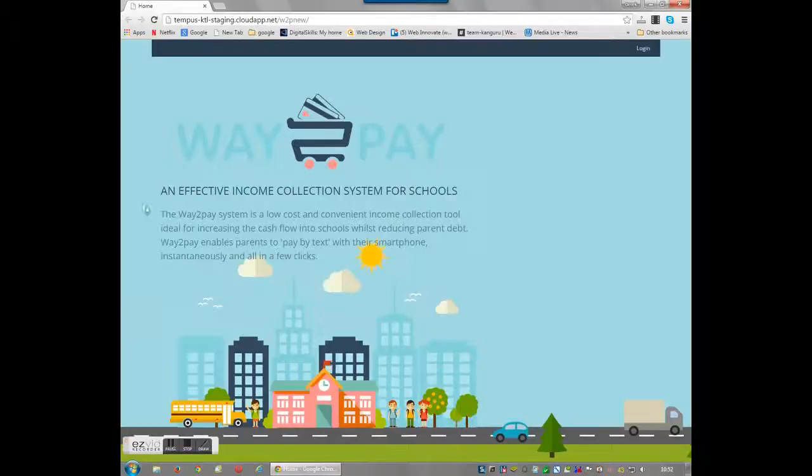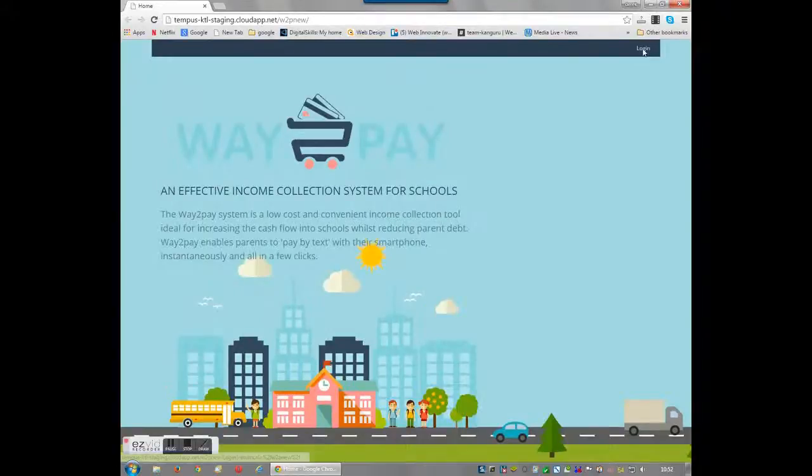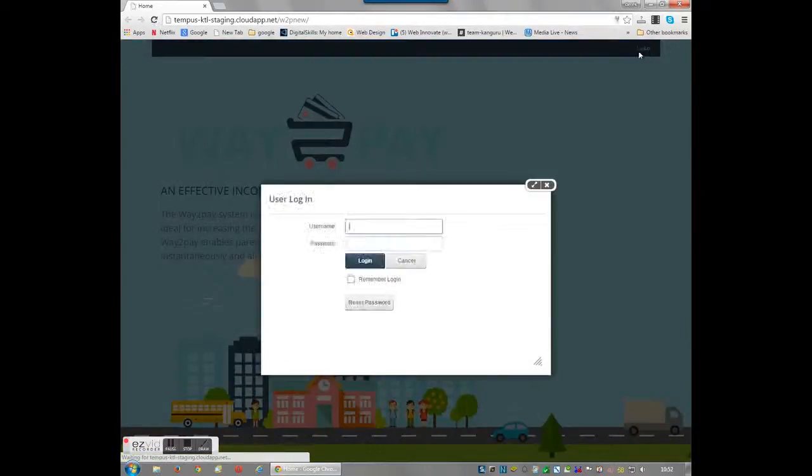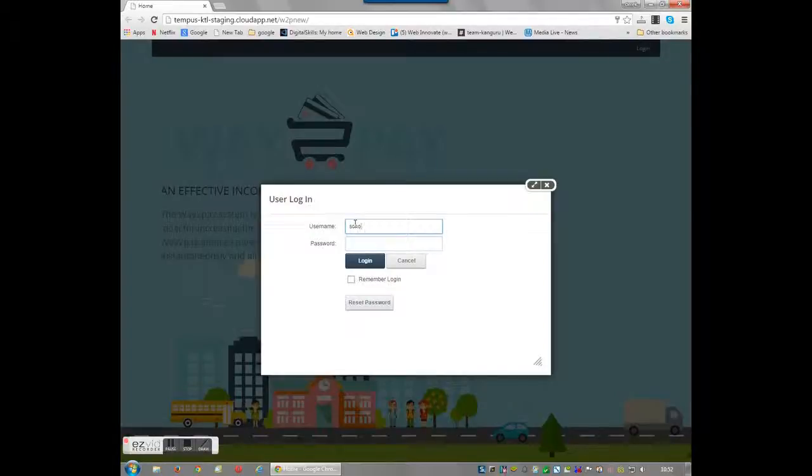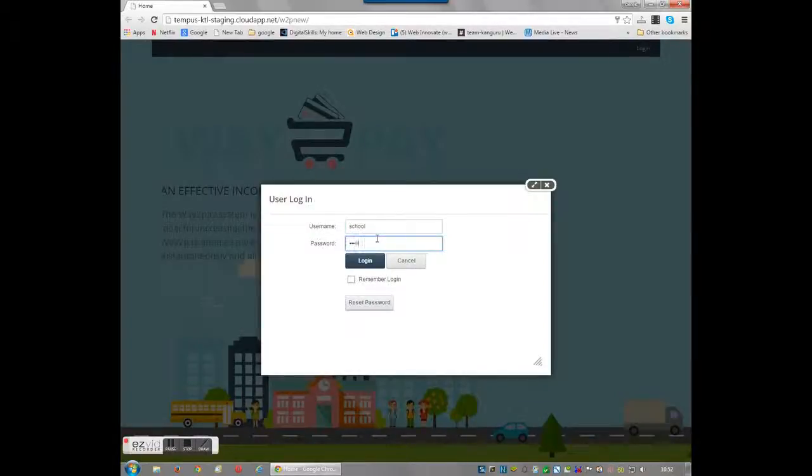Just log in, enter your username, followed by your password, click login to be taken to the new and improved dashboard.